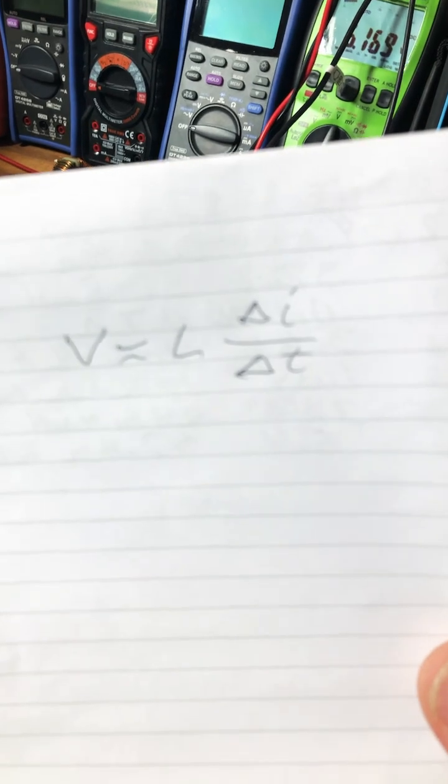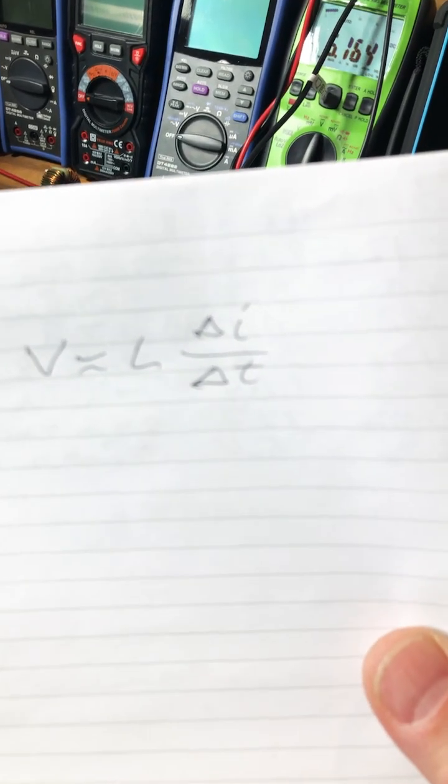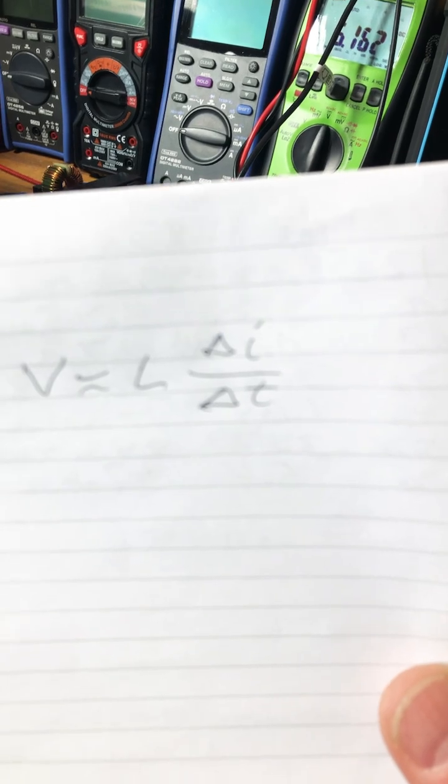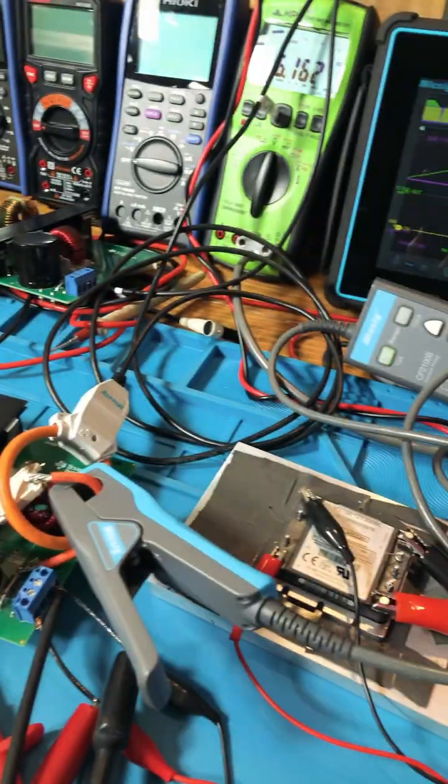Voltage is equal to the inductor times change of current divided by change of time. So we've got to solve for L.